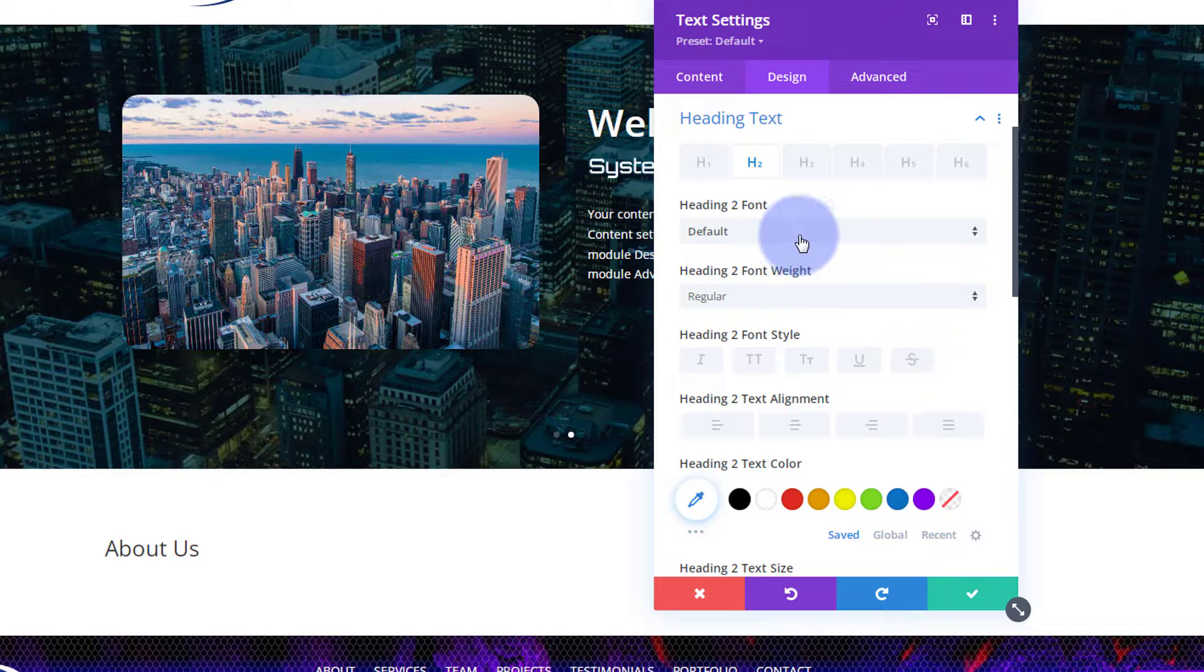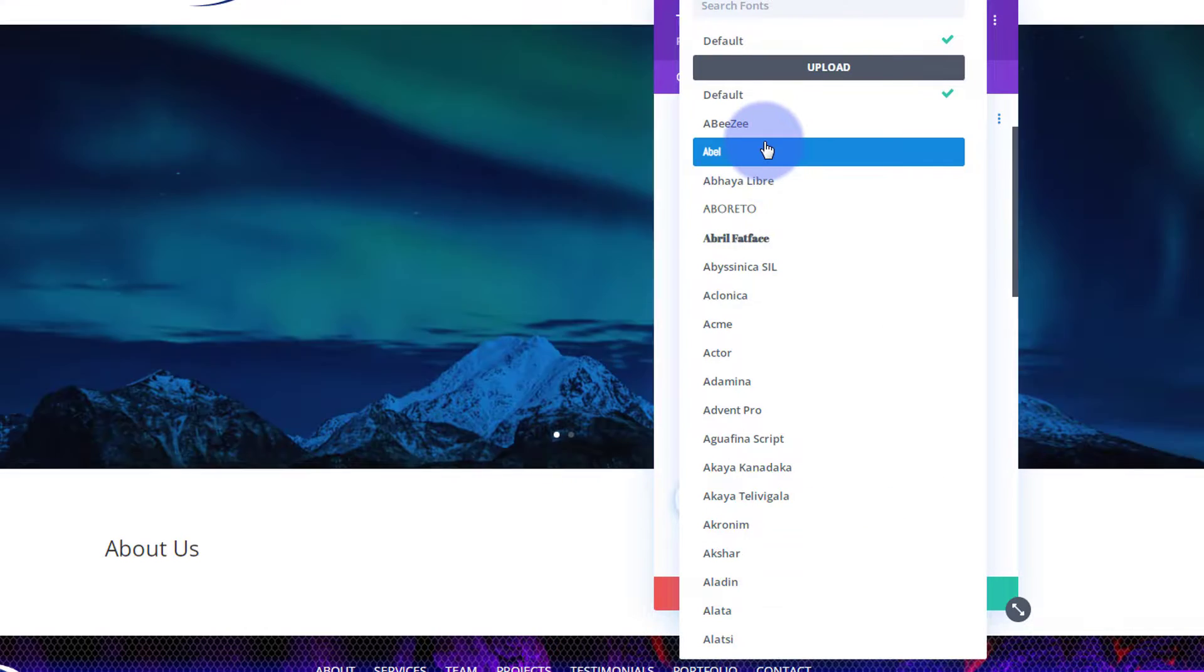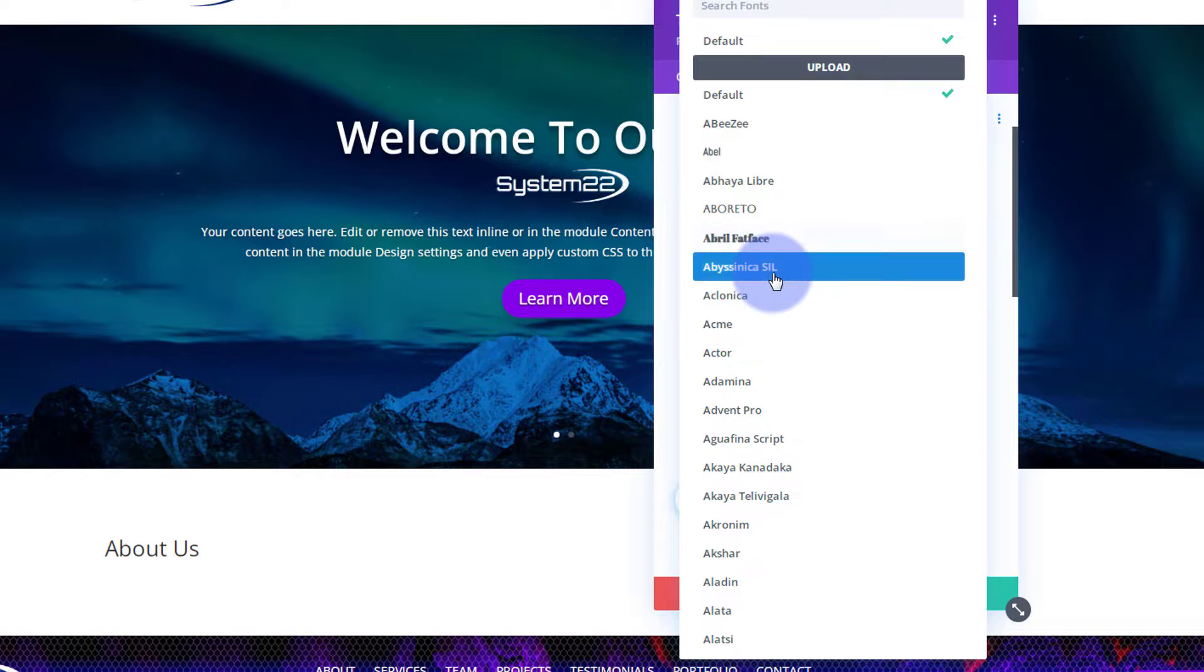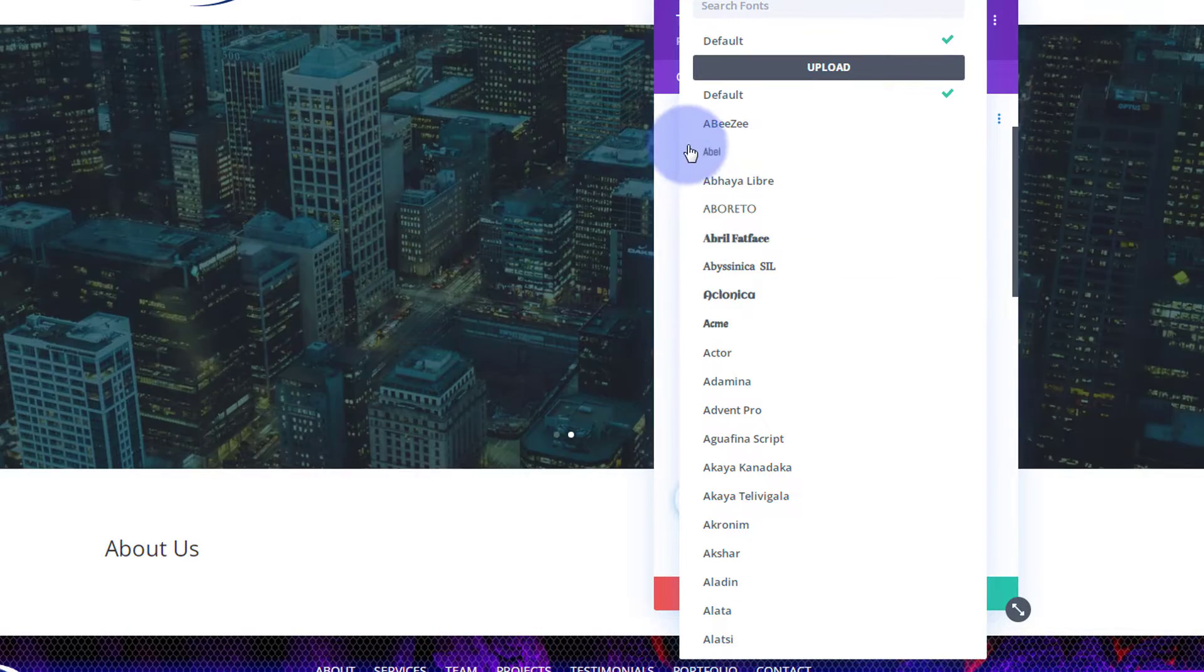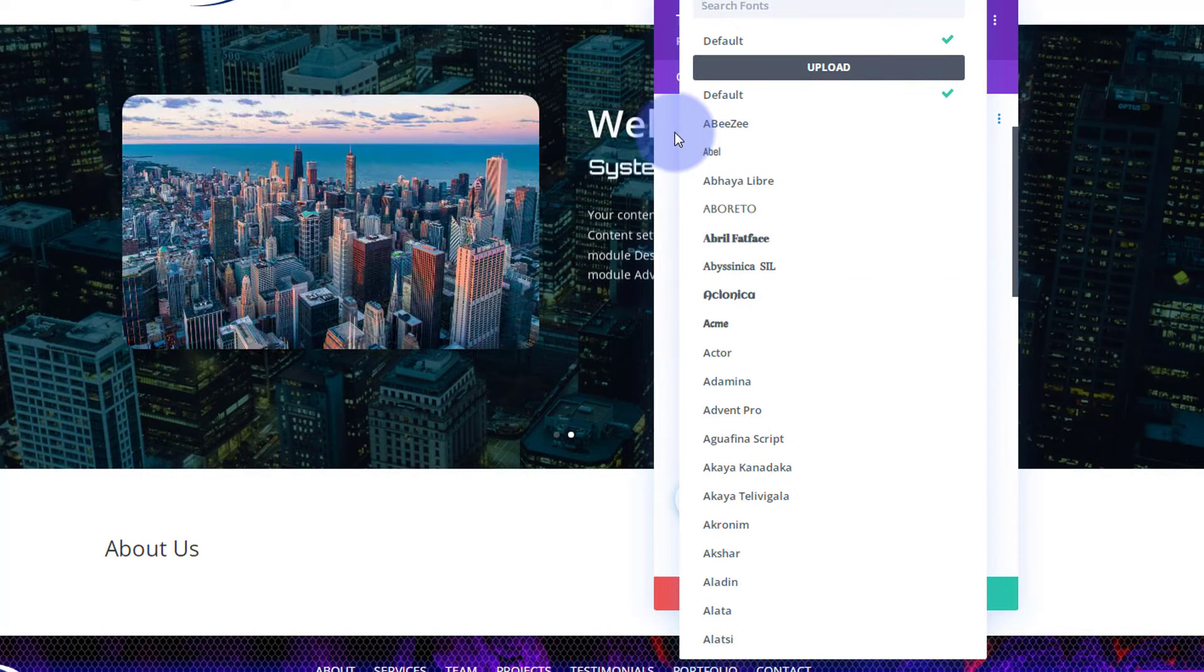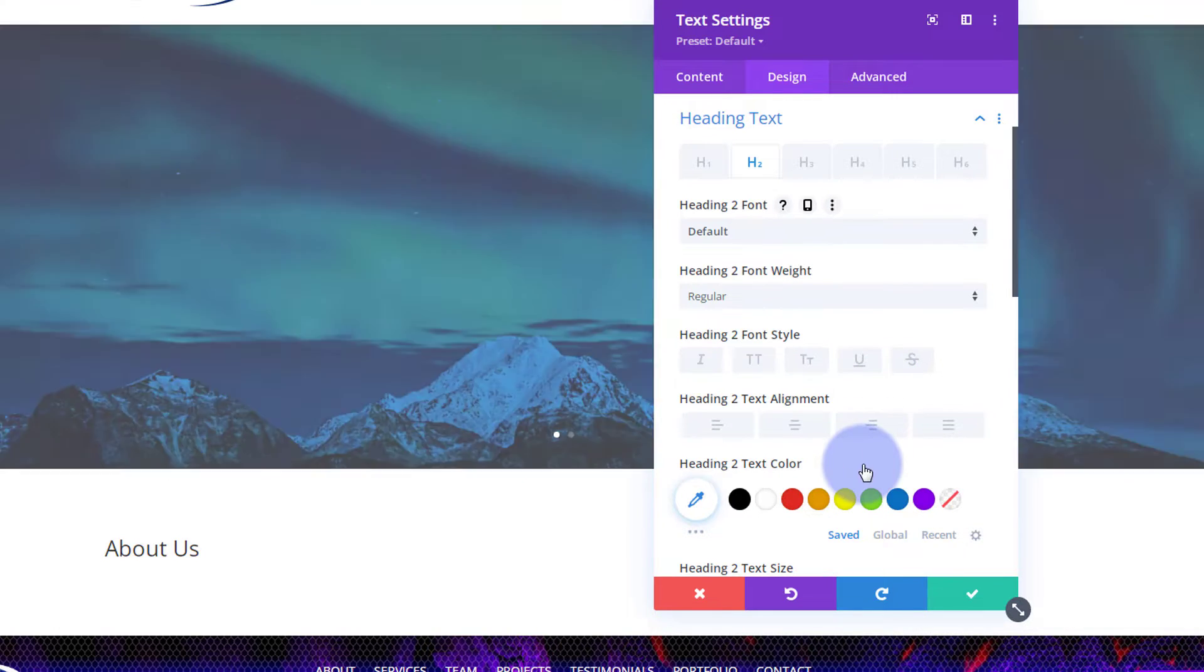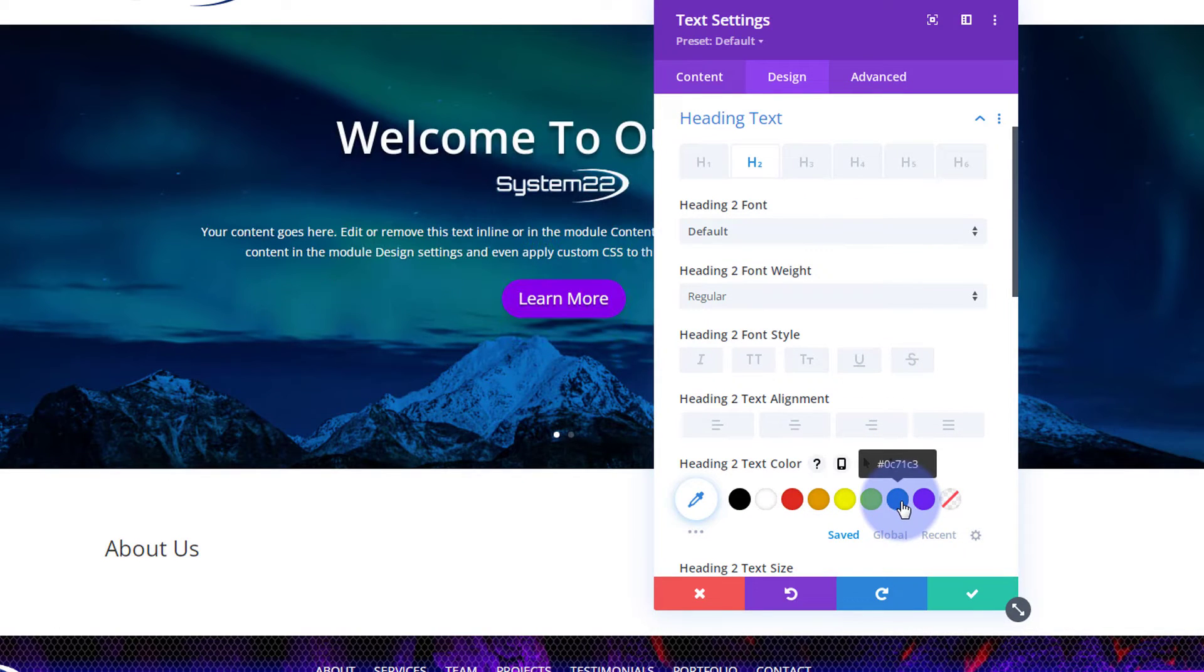As with Divi, you've got a huge amount of fonts to choose from. To audition one, just roll over it with your mouse and it'll give you an example of that font. I'm going to leave mine on the default today. I've been using blues and purples on this site, so I'm going to make my heading blue.